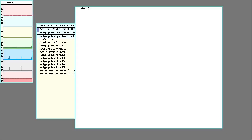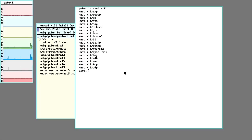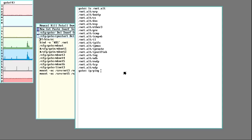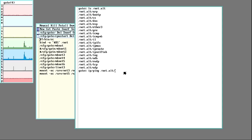On this machine I already have it set up because it's my gateway machine, so I already have something in net.alt that's facing out. By default all the programs that deal with networking just use /net, but you can specify things. So if I wanted to, I can do ping, but I can tell it to use a specific IP stack — since this is ping, it'll be over ICMP — and dial the gateway on my outside network.